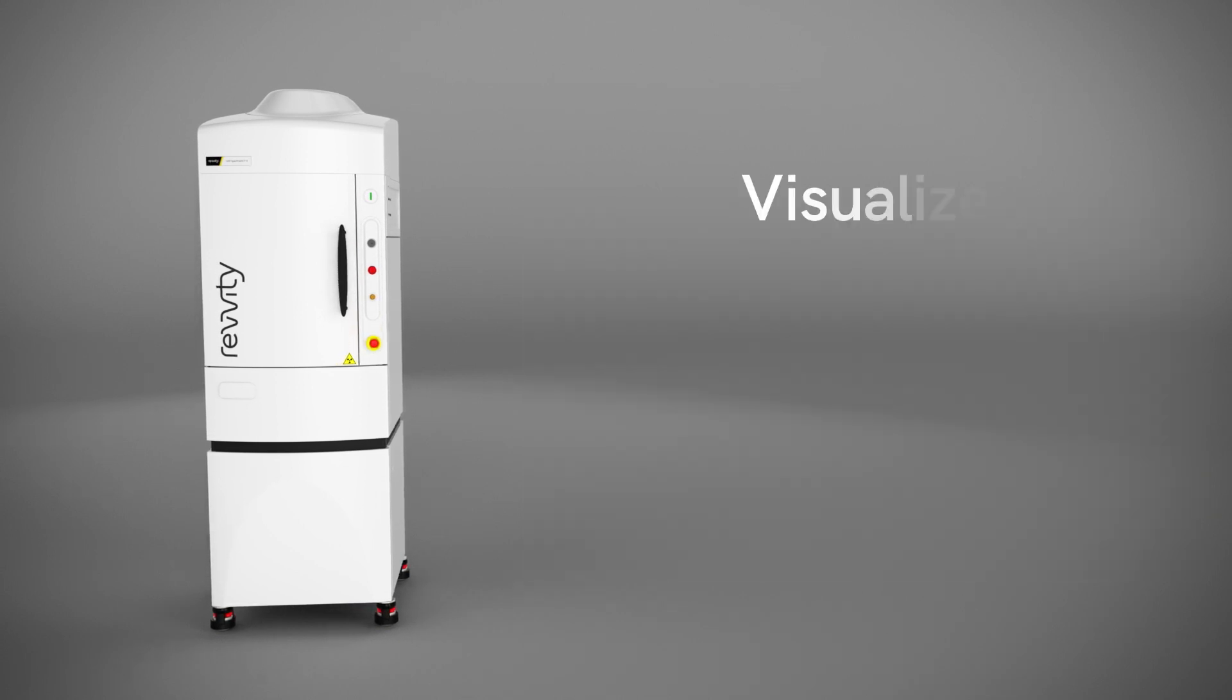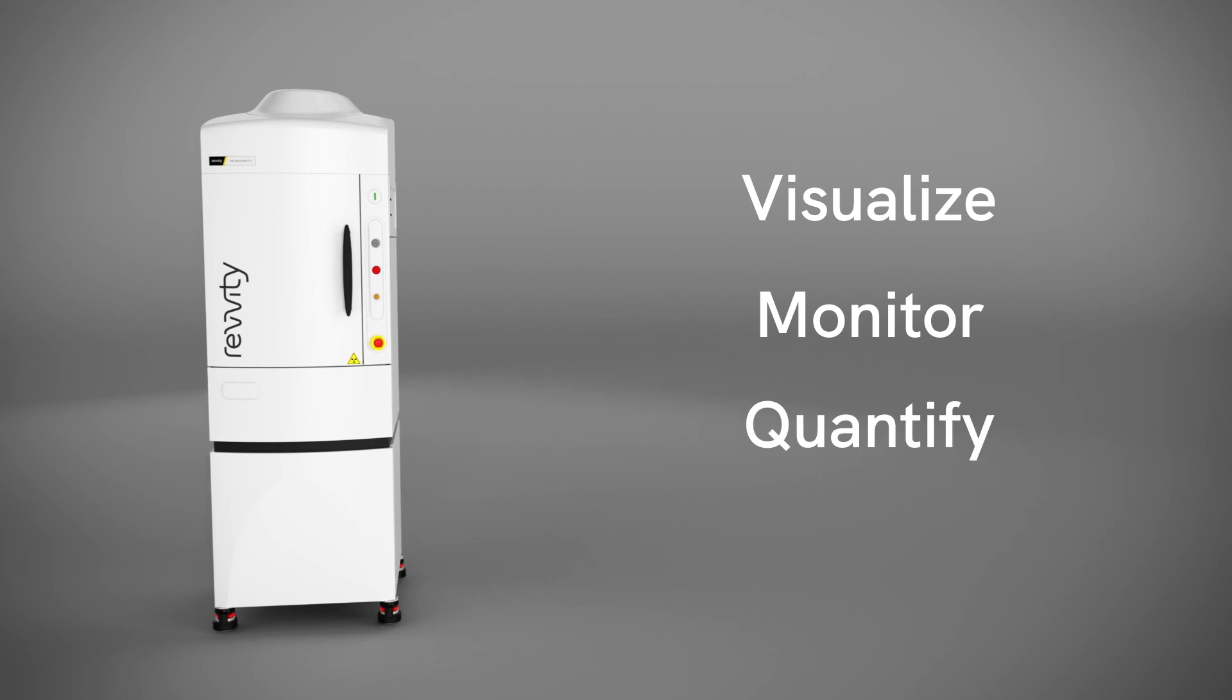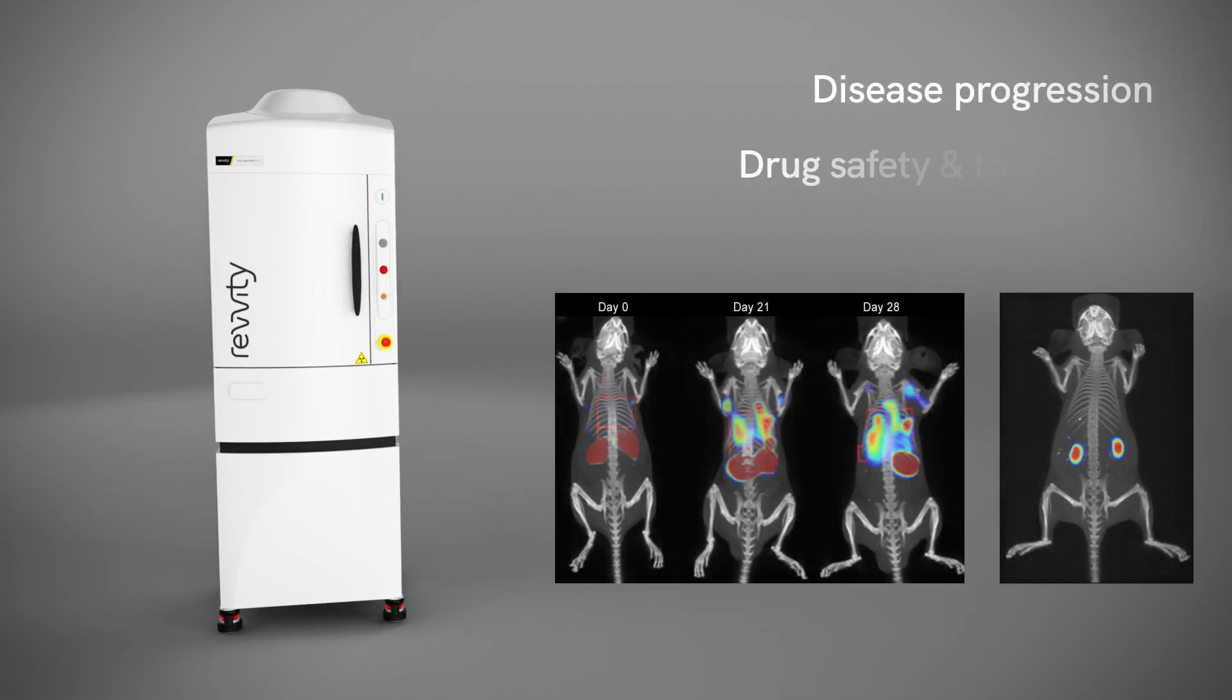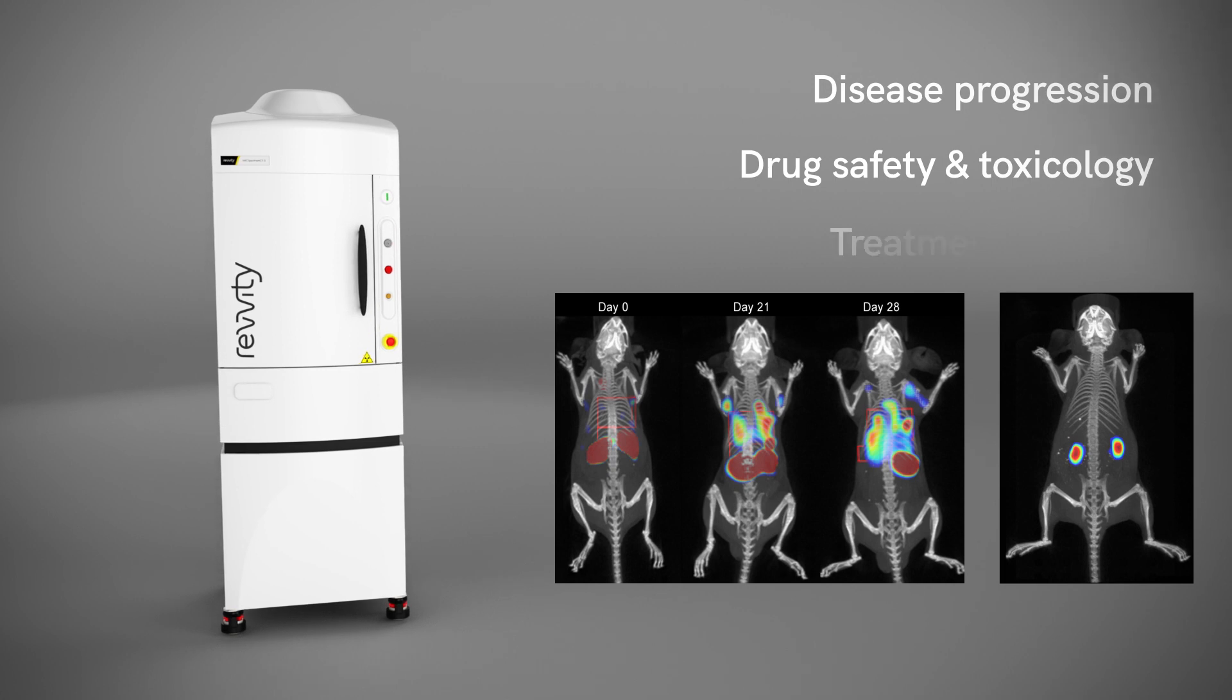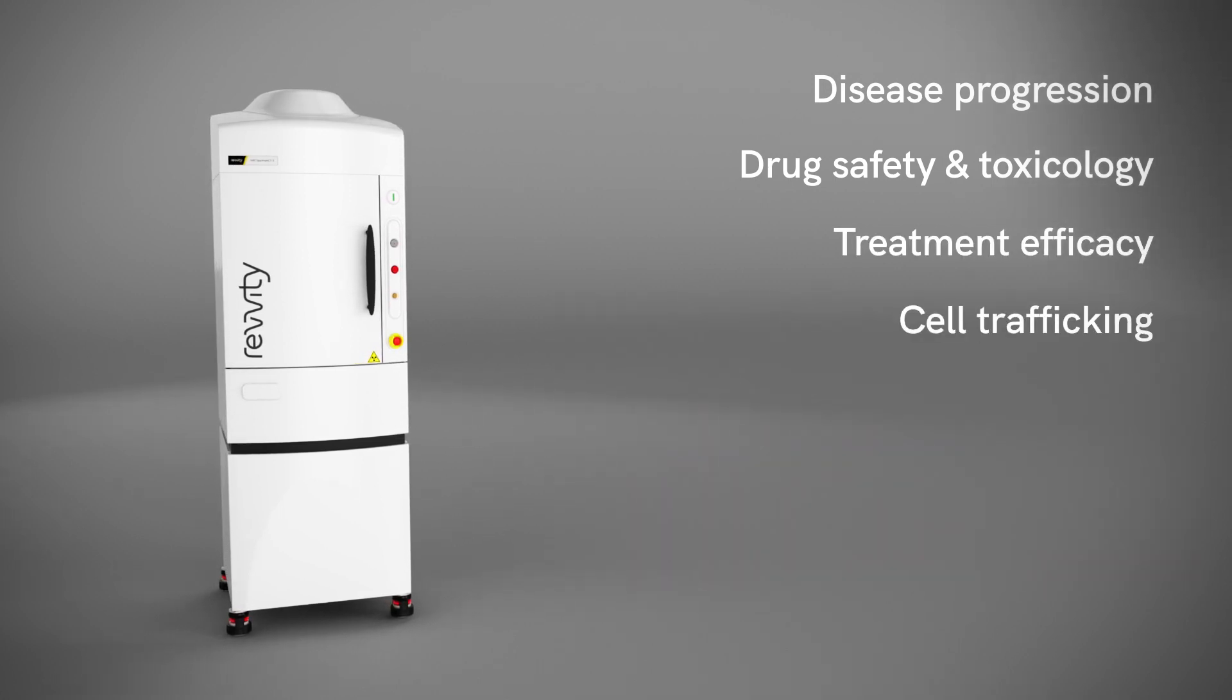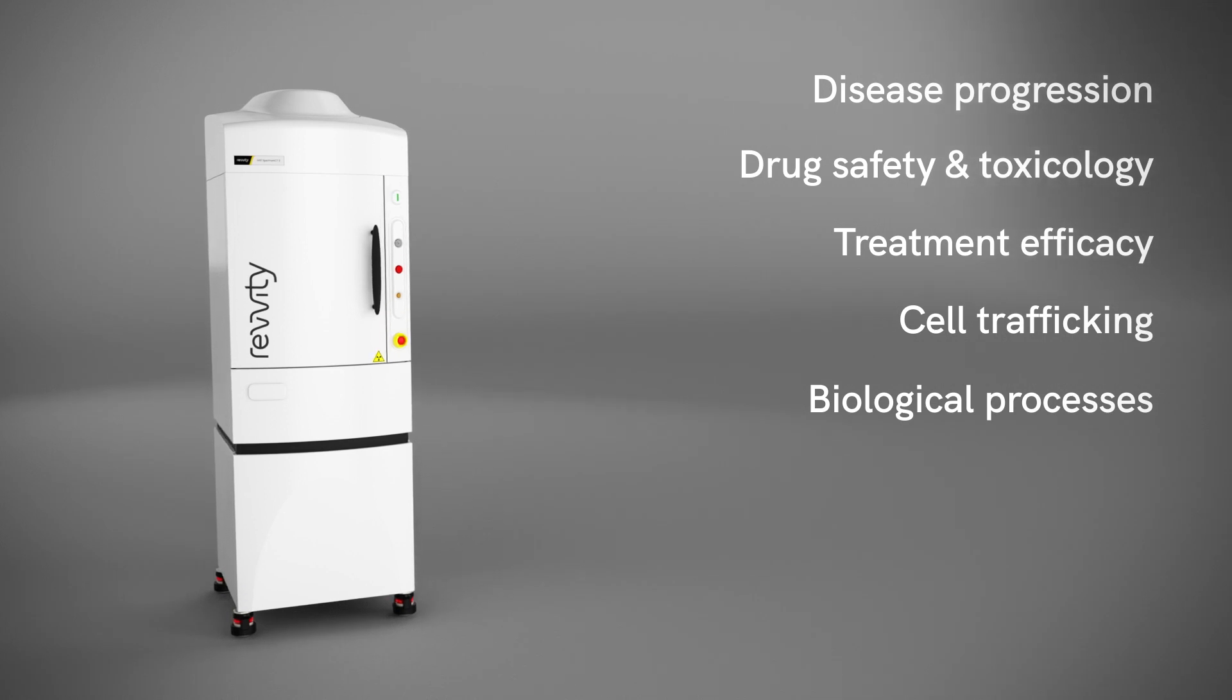Enabling you to better visualize, monitor, and quantify disease progression, drug safety and toxicology, treatment efficacy, cell trafficking, and biological processes in living animals.